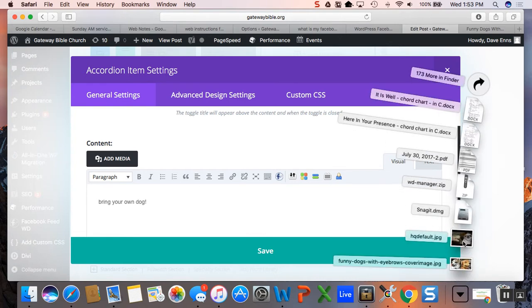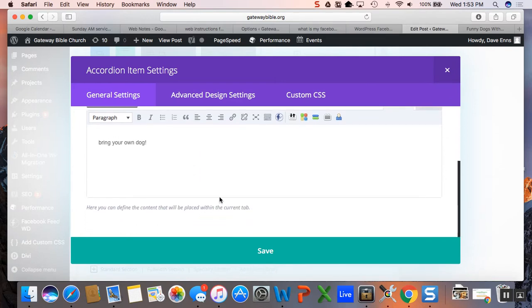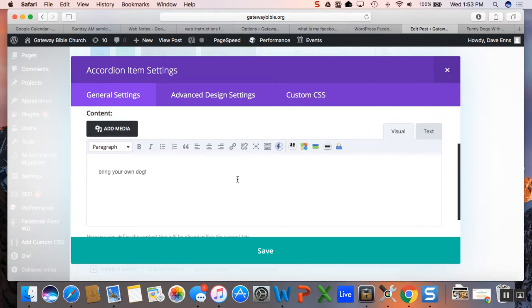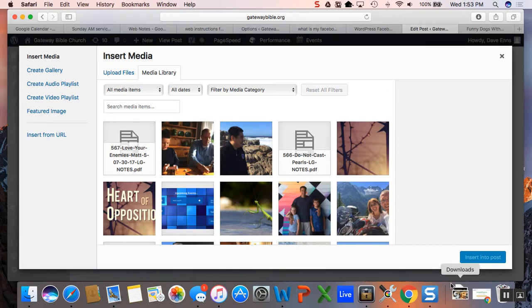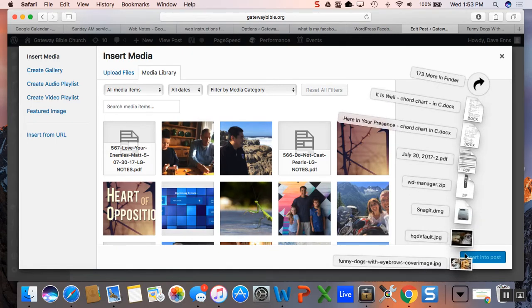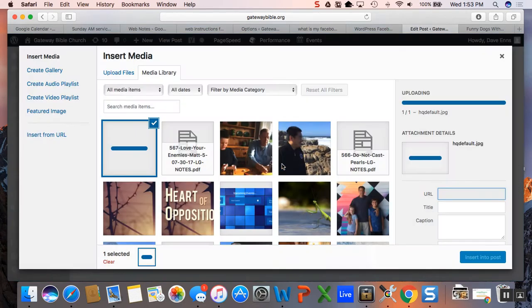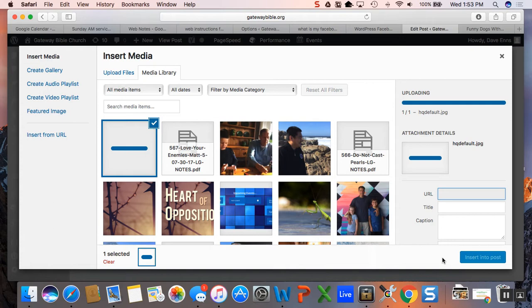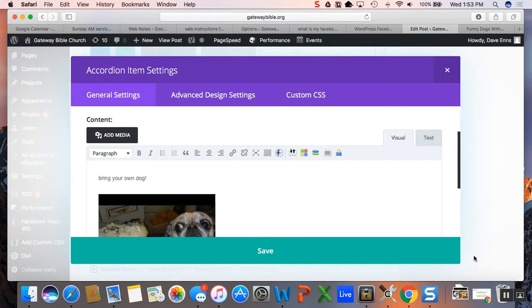Go grab some picture from your computer of a dog. And go add media, do it like that, drag that one in there, wait for it, and then insert to post.